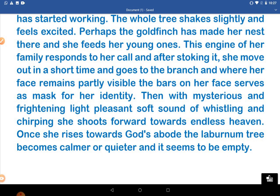Then, with mysterious and frightening light, the pleasant soft sound of whistling and chirping, she moves forward towards the endless heaven — endless heaven referring to the sky. Only she rises towards God, though the laburnum tree becomes calmer, quieter, and seems to be empty. We have elaborately understood the intent and summary of the poem. Hope you have understood it clearly.